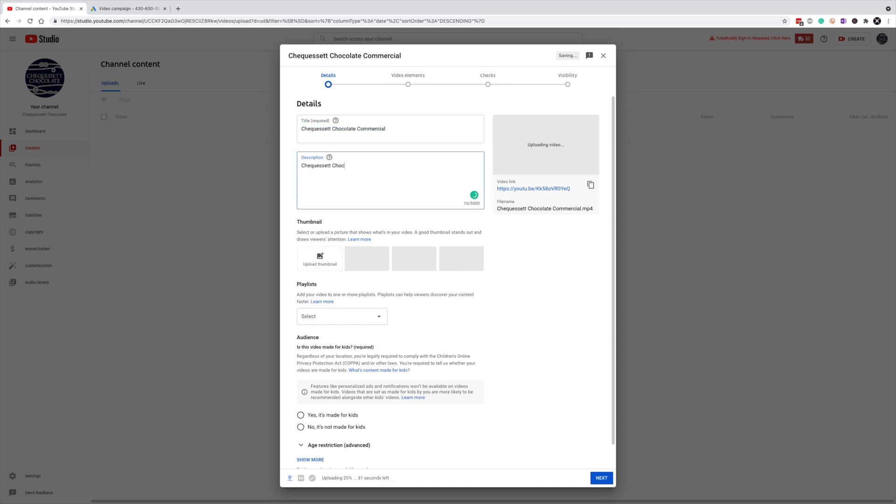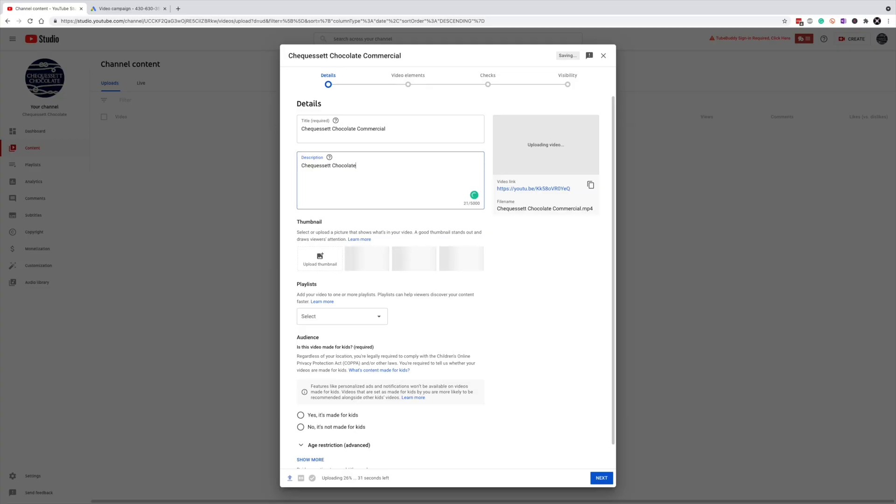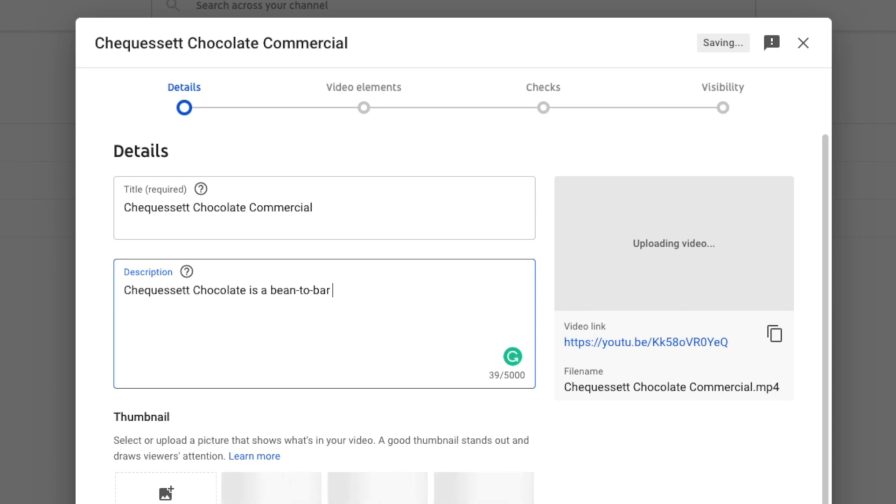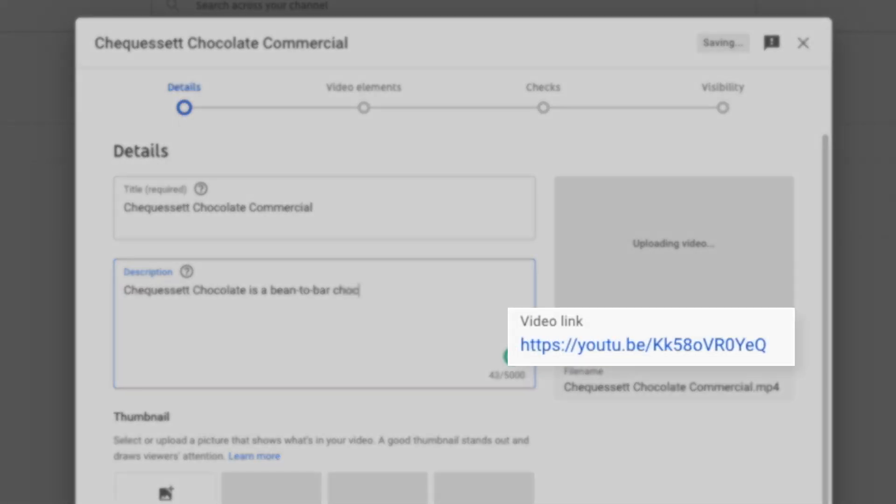What I want you to know about this process is you do not need to obsess over this part. The video that we are creating is just going to be used as an ad, so we don't really need to worry about perfecting things like tags. The main thing that we need at this stage of the game is the URL of the video, which you will find right here.